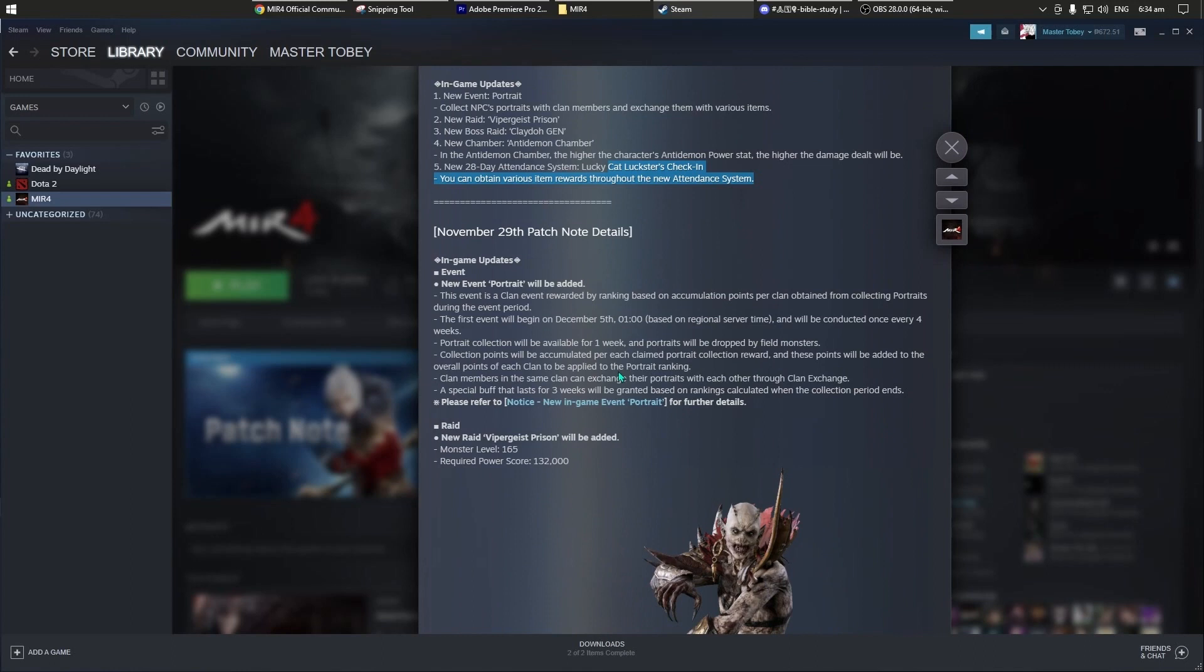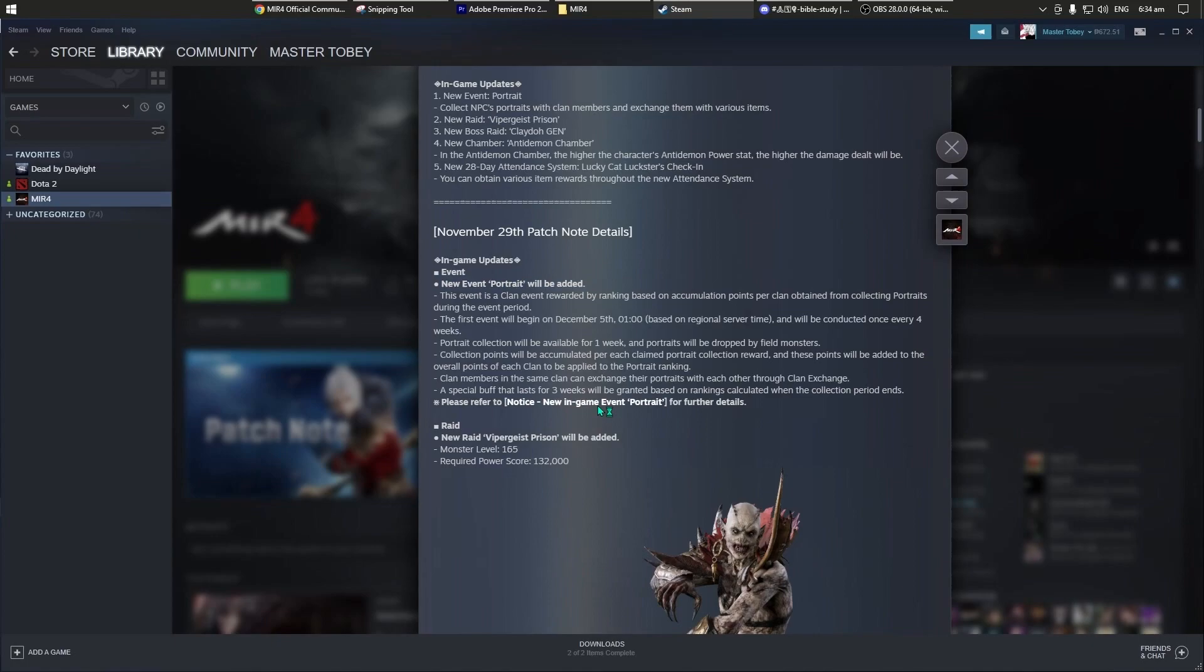And check natin, in-game updates, itong portrait. Makikita nyo naman ito sa steam, kapag halimbawa naglogin kayo by steam, then click nyo lang itong notice. New in-game event portrait, click nyo lang yan para makita nyo yung information. Try natin click.